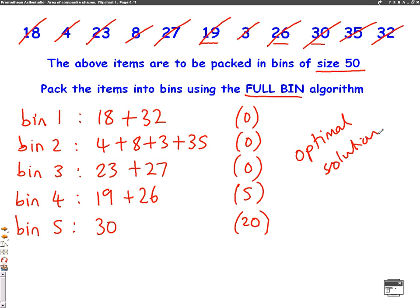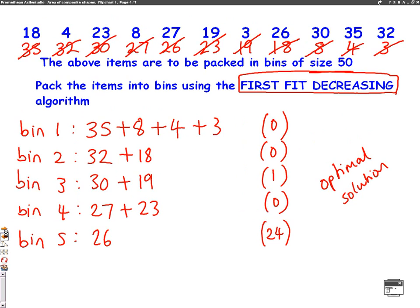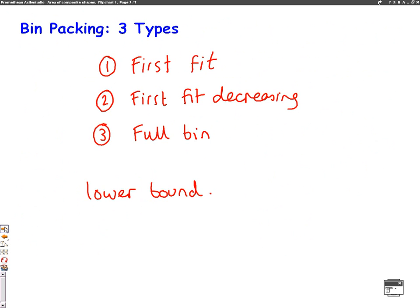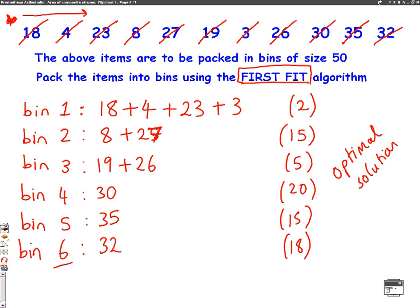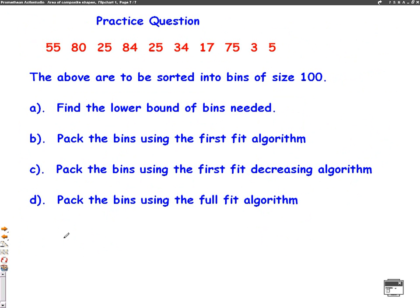The difference with the full bin method is you're selecting the first few bins to make sure you fill them up completely first. You've just got to be really careful you don't miss any pairs or threes that will add up to your bin size. We've now gone through all of the examples: the first fit, the first fit decreasing, the full bin, and how to find a lower bound. These are the types of things you'll get asked in a bin packing question. Just remember, they sometimes ask you to do a bubble sort to put the numbers in order first. I've got a question now for you to have a go at, which involves all four of the things we've just learnt. Good luck.